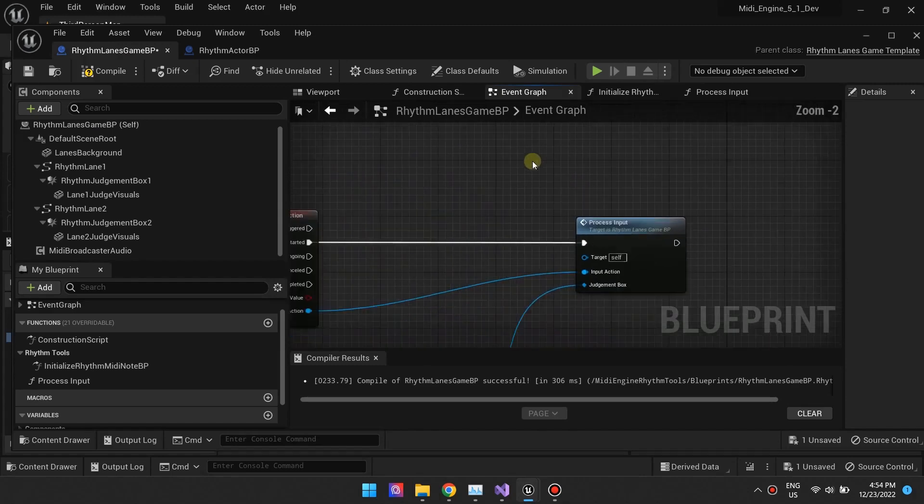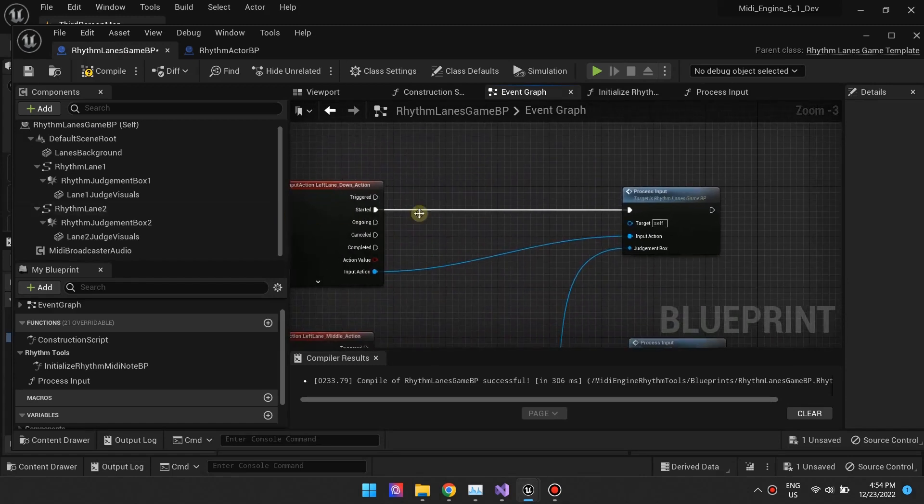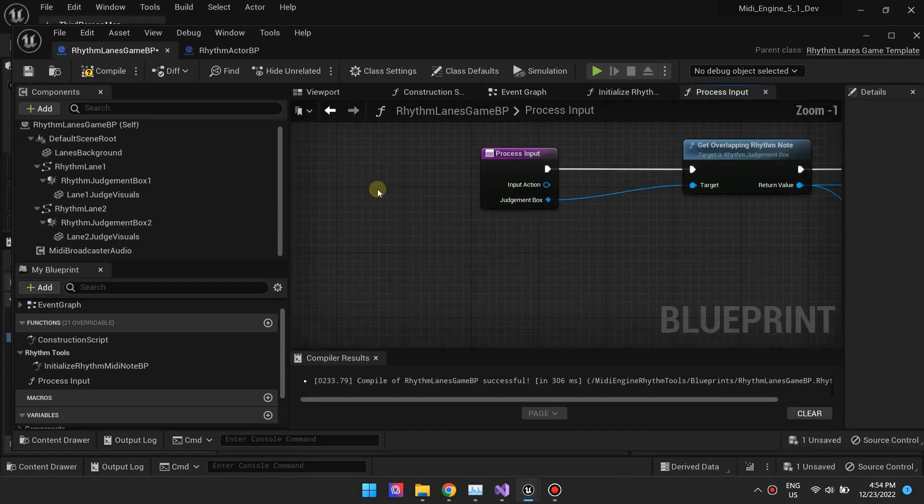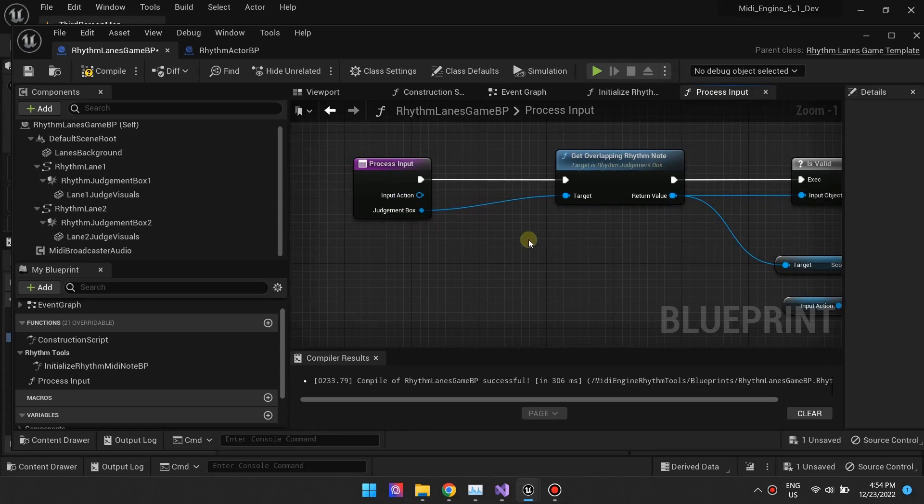You should also open the process input function and go through the nodes. You can add your own logic here.